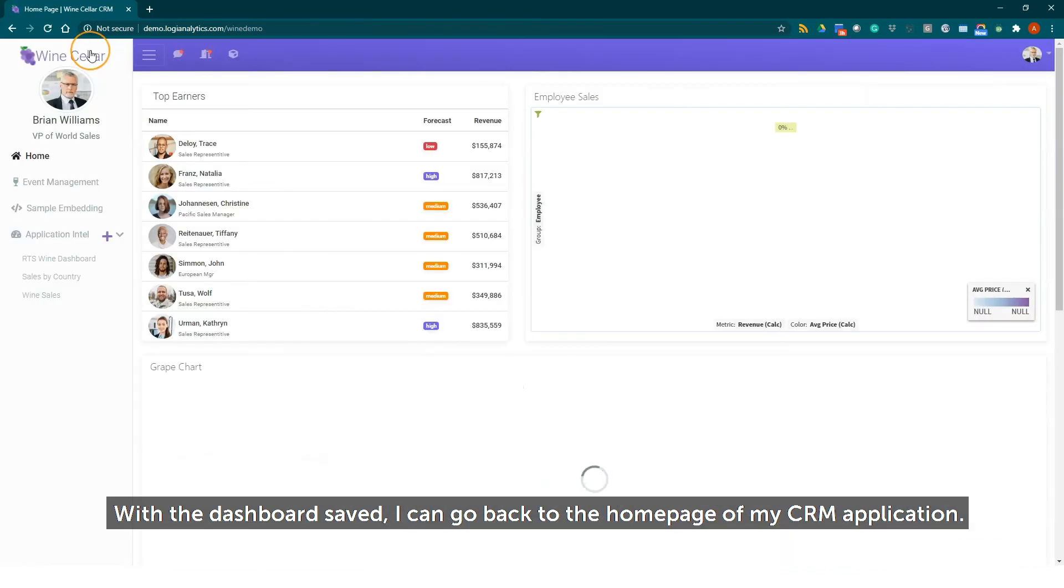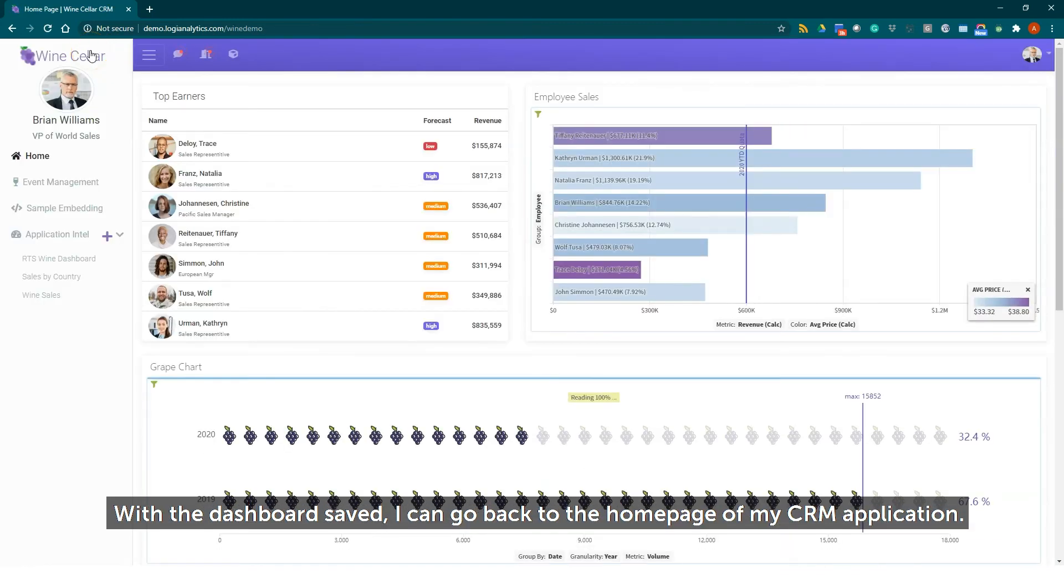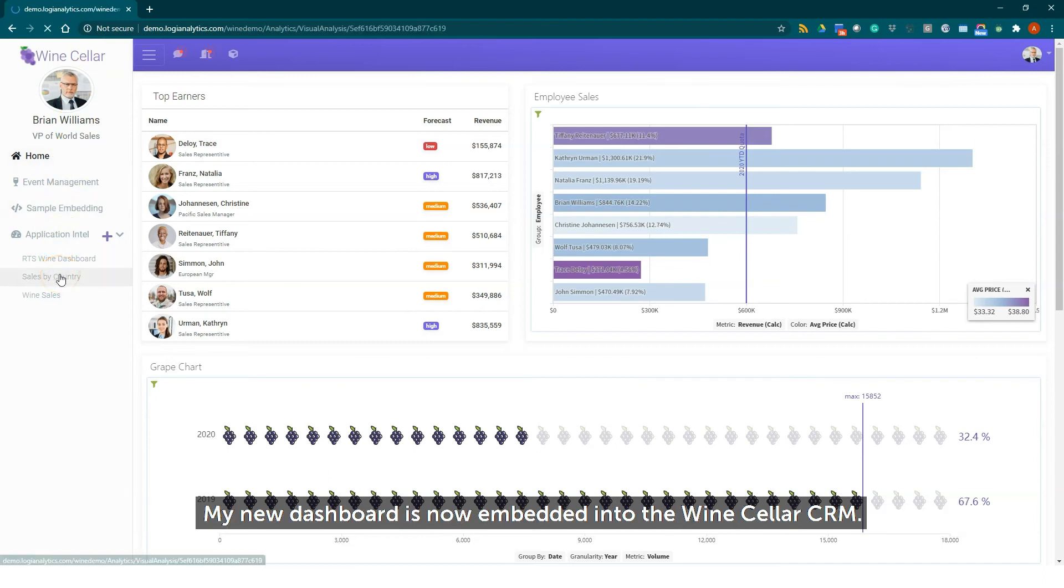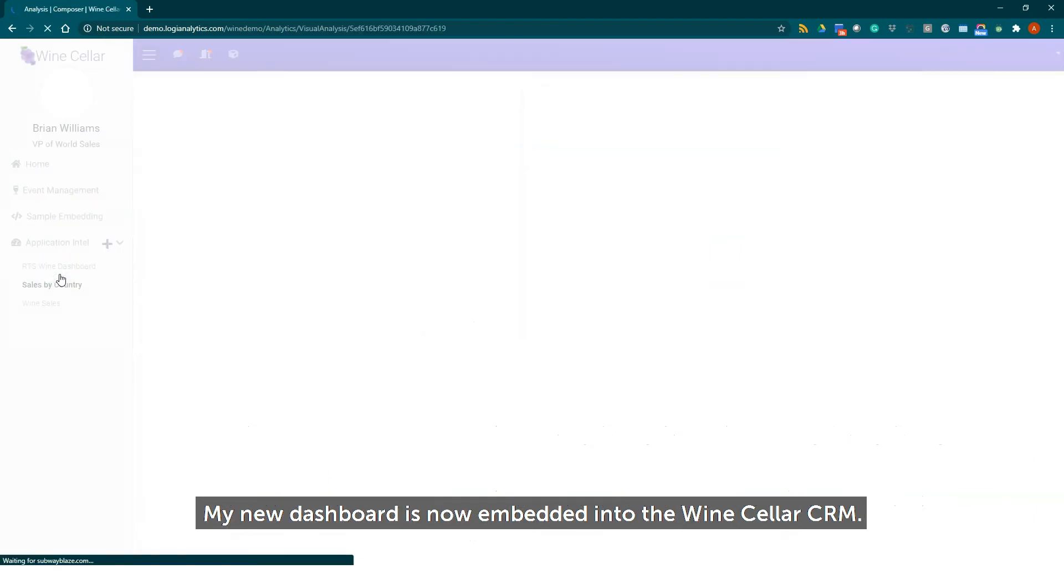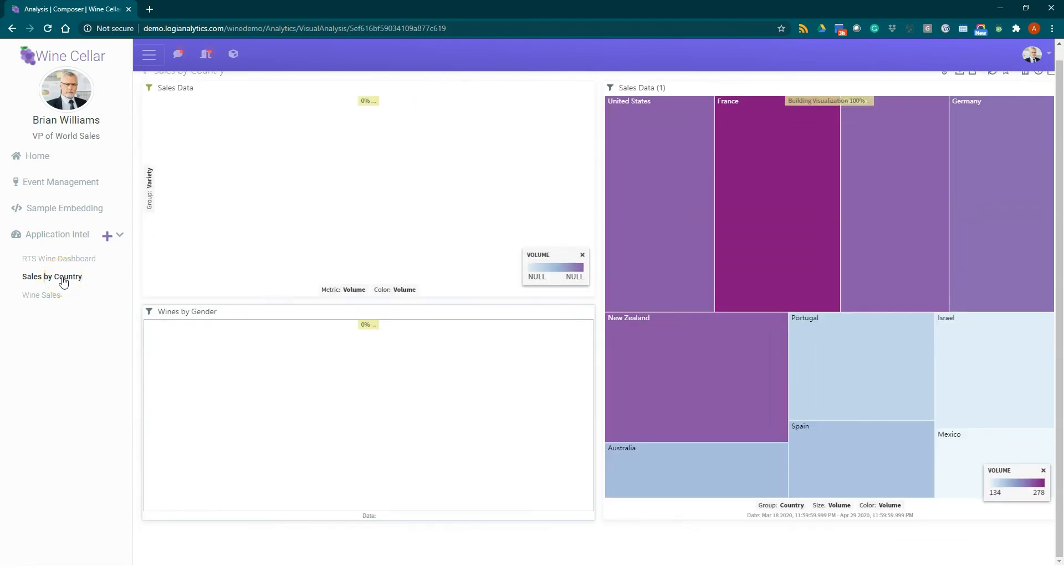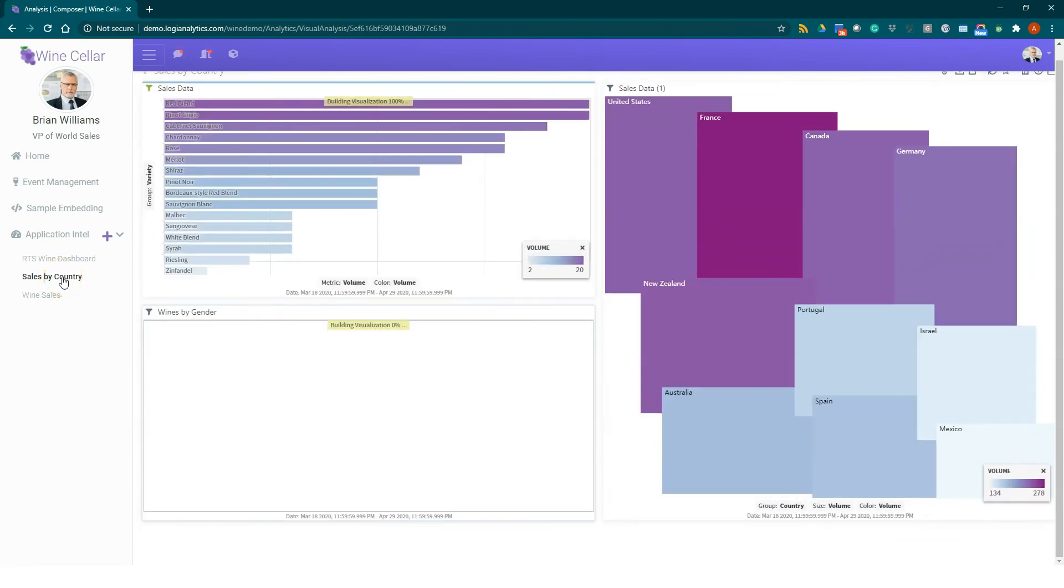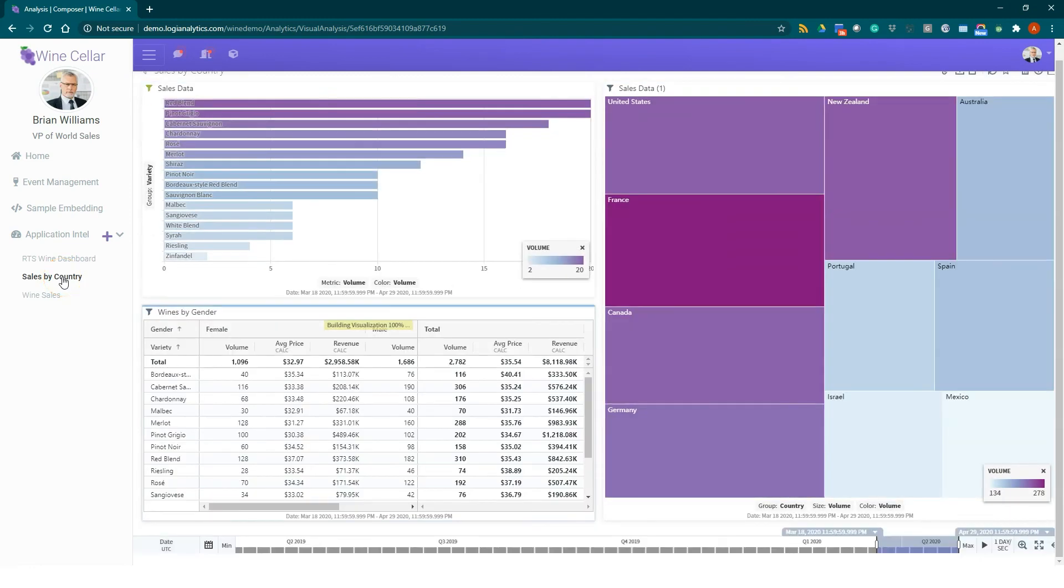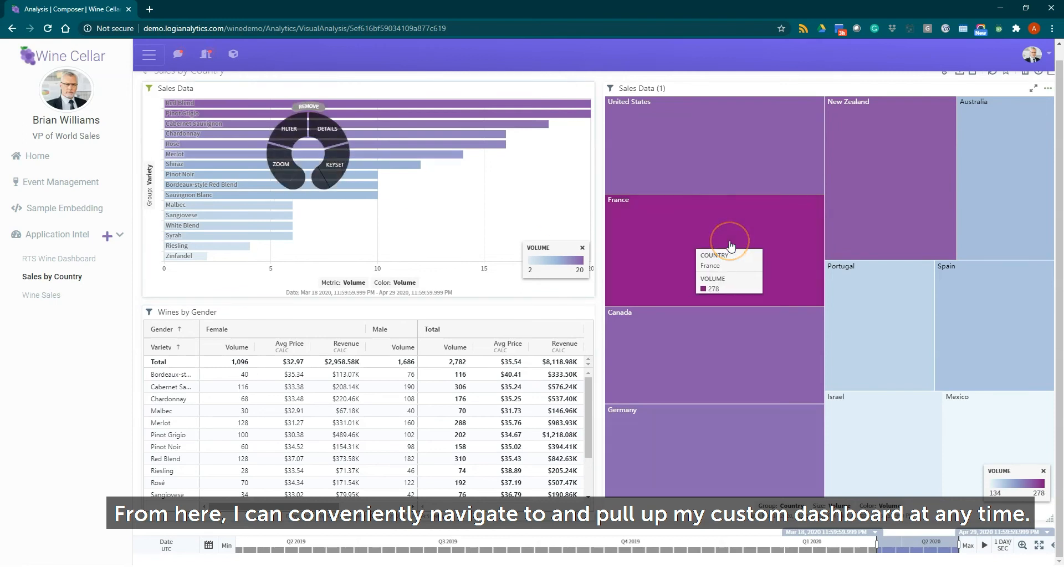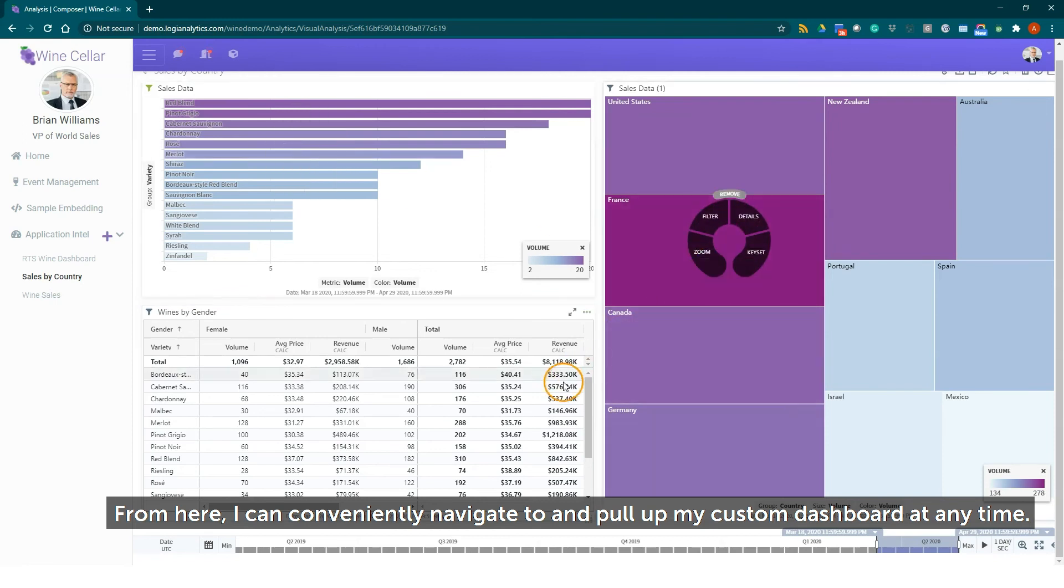With the dashboard saved I can go back to the home page of my CRM application. My new dashboard is now embedded into the wine cellar CRM. From here I can conveniently navigate to and pull up my custom dashboard at any time.